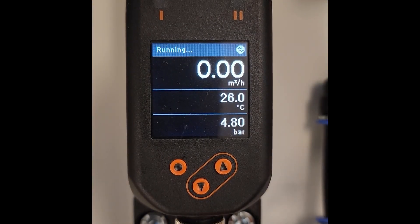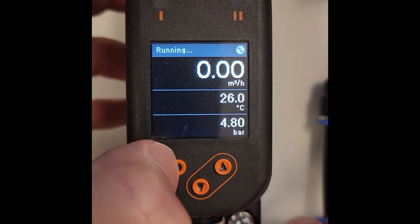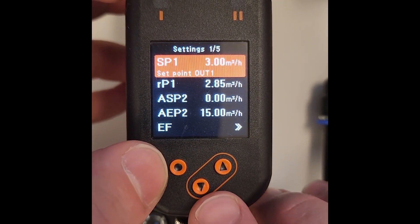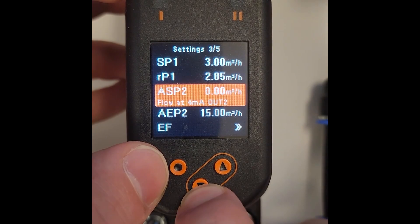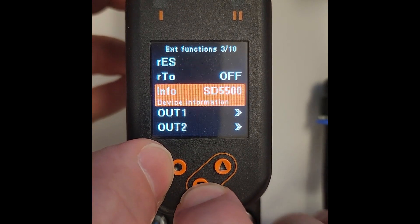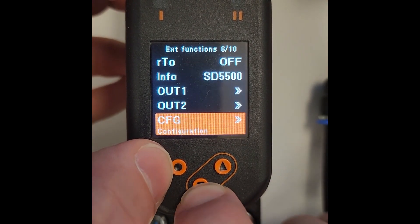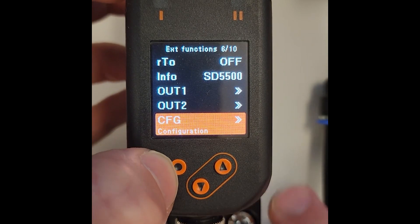The three push button interface on the sensor is convenient to use and you start by pressing the enter button. Press down until EF and press enter. Now in this menu you want to go down to CFG and press enter.